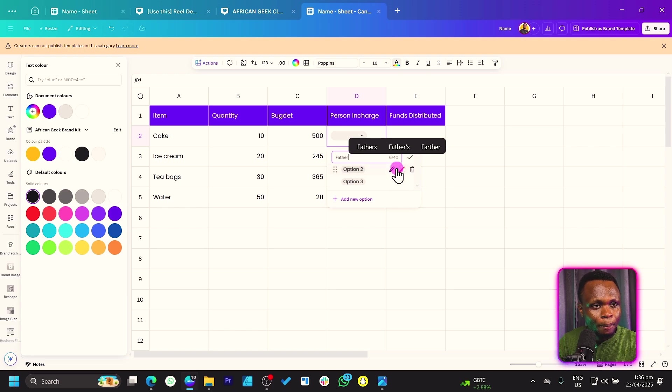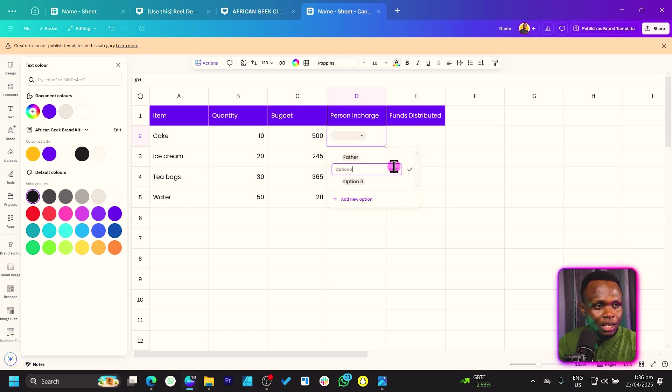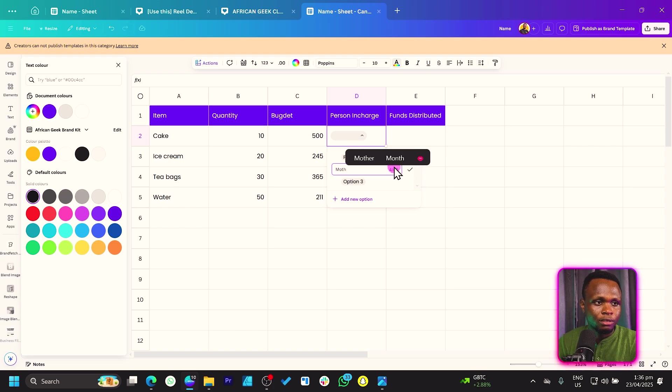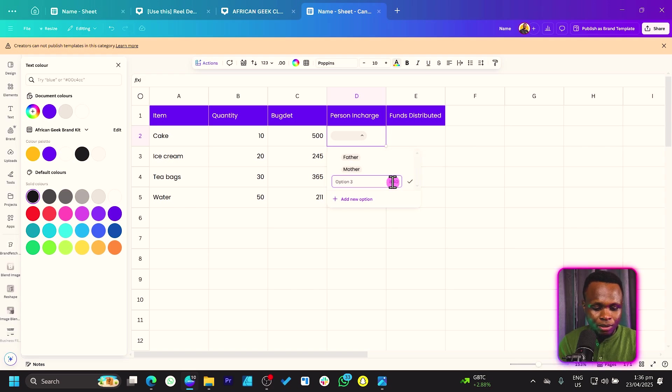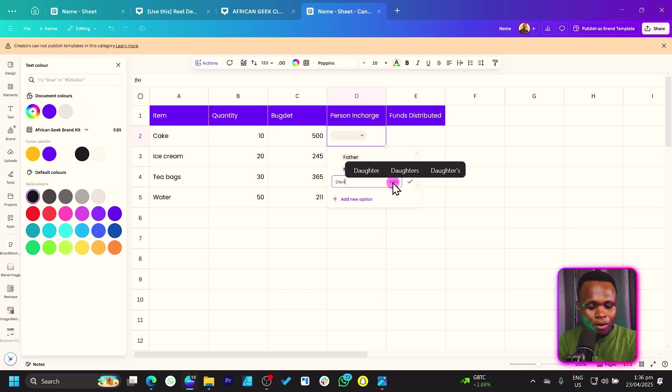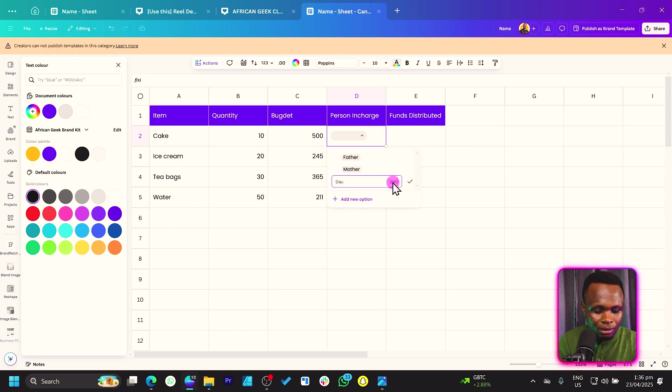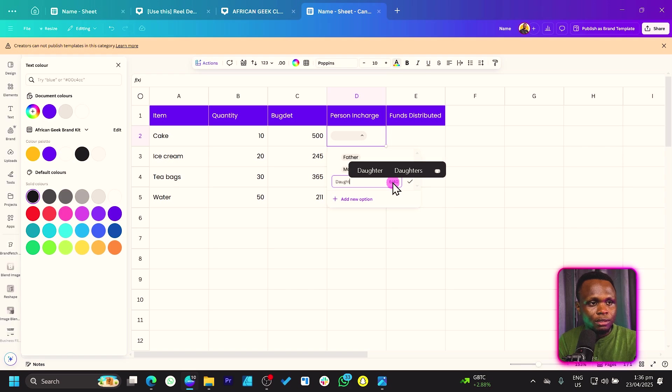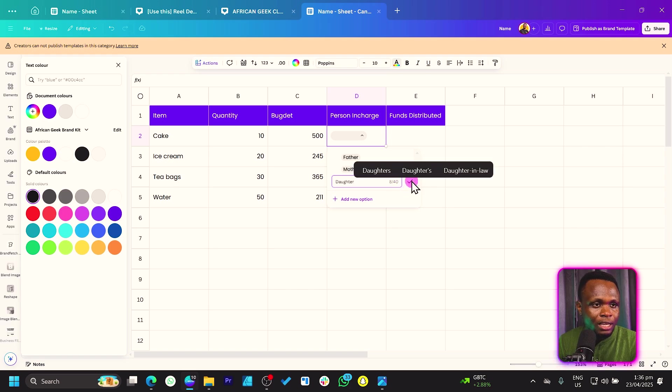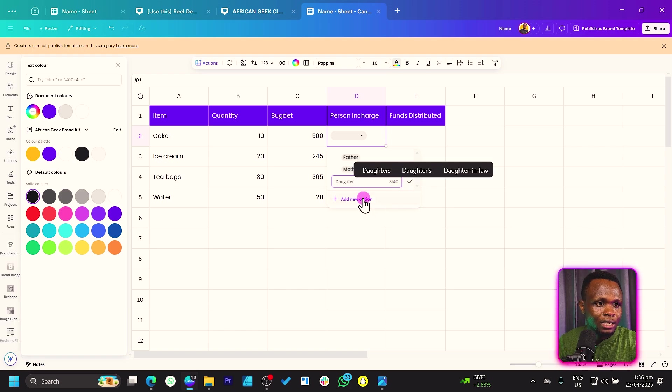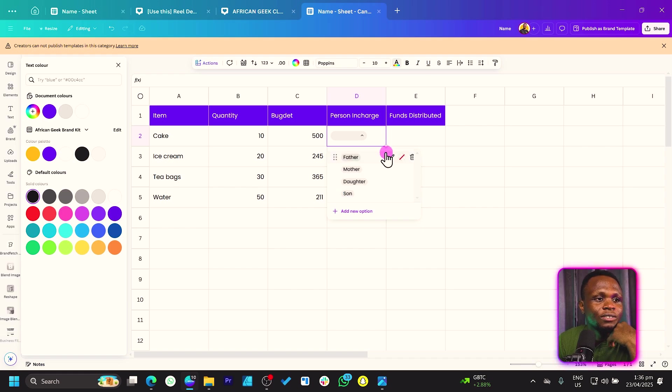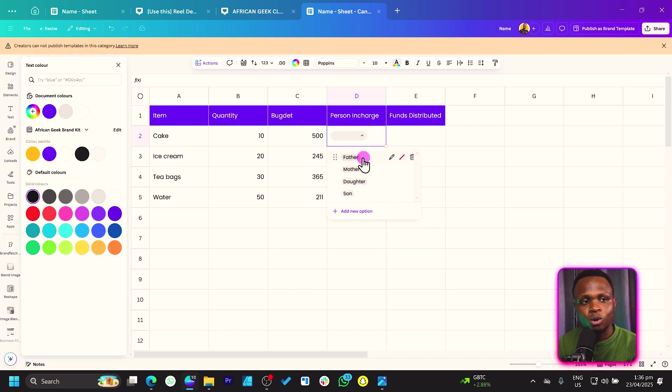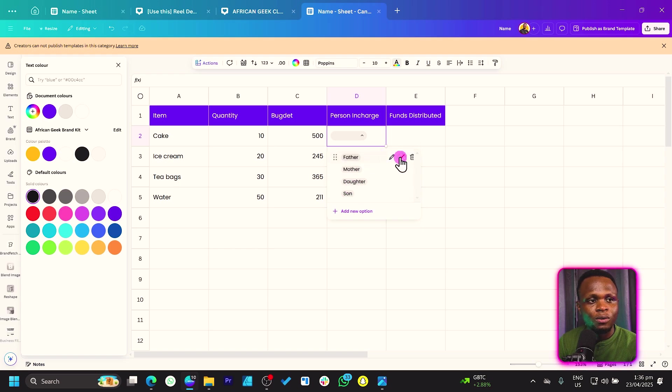father. And the second one, you can say mother. Then the third one, we can say daughter. Then we can add a new option. And we can say son. So we can have everything like this.